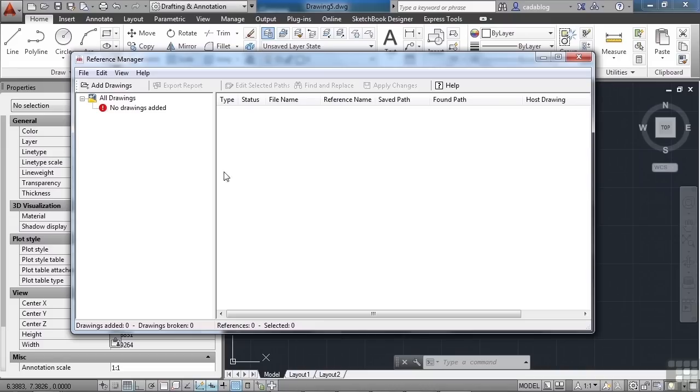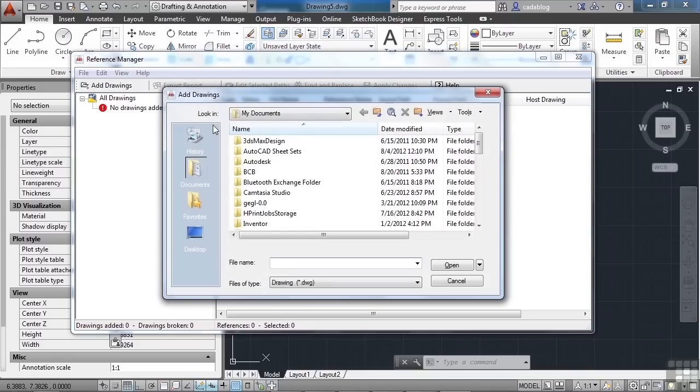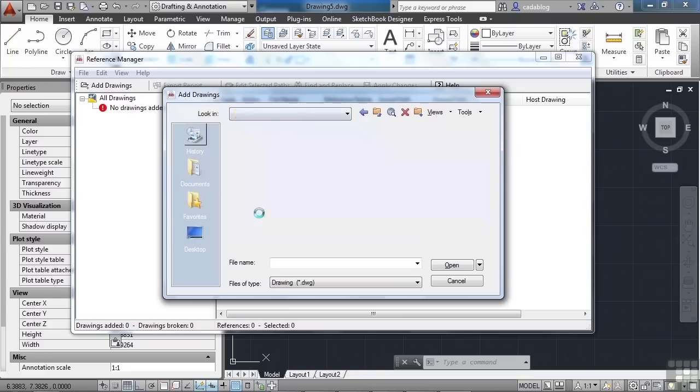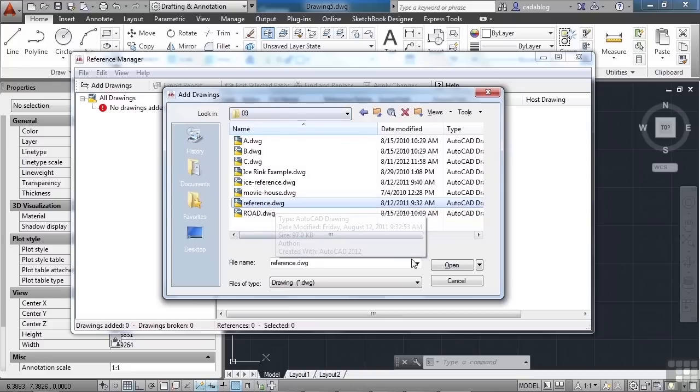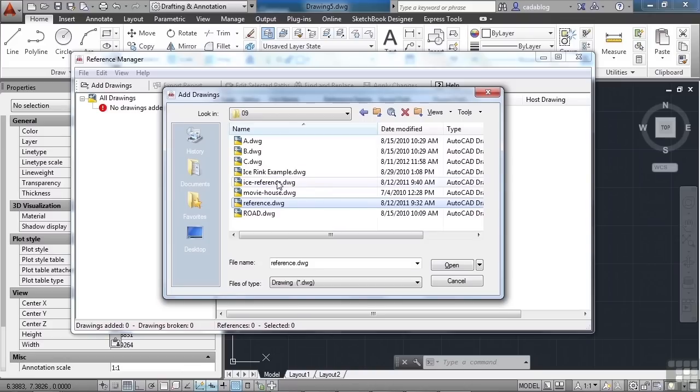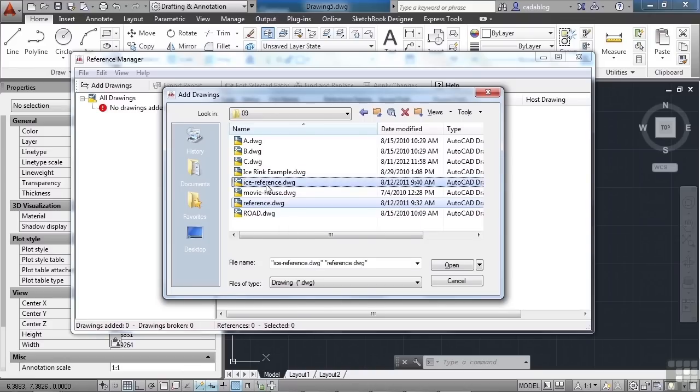So, add a drawing to it. Just click Add Drawings, browse to your folder where you've put our project files at, and go to the Chapter 9 and open up the Reference File. Also, let's open up the ICE reference file because you can manage more than one reference file at a time.